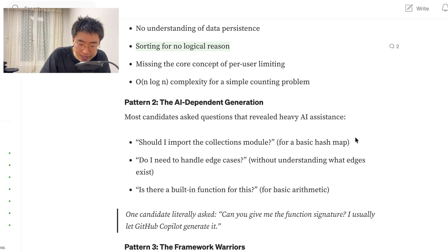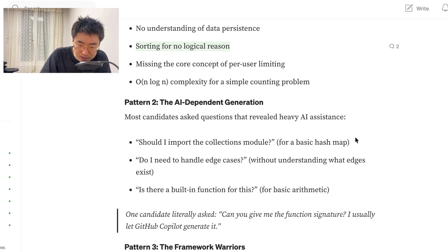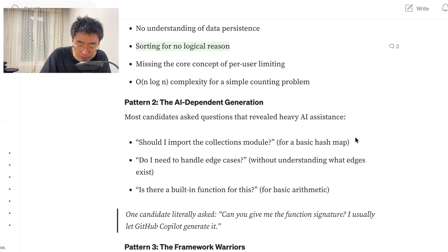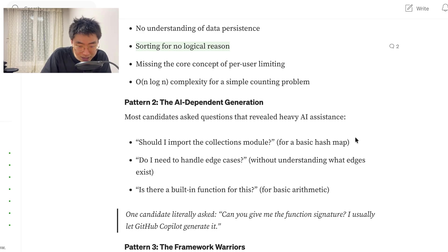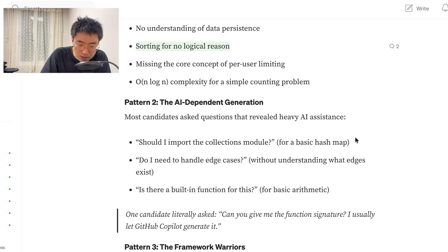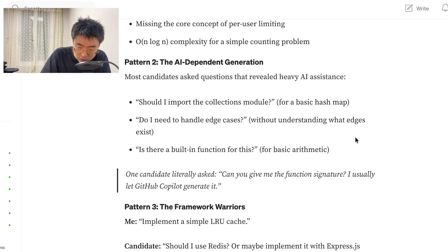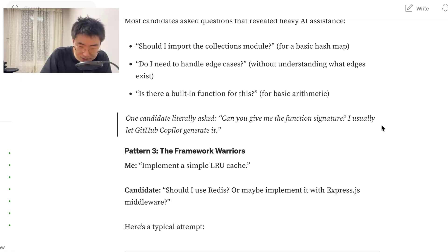Pattern 2, the AI dependent generation. Most candidates asked questions that revealed heavy AI assistance. Should I import the collections module for a basic hash map? Do I need to handle edge cases without understanding why edge case exists? Is there a built-in function for this, for basic arithmetic? One candidate literally asked, can you give me the function signature I usually let GitHub copilot generate it?